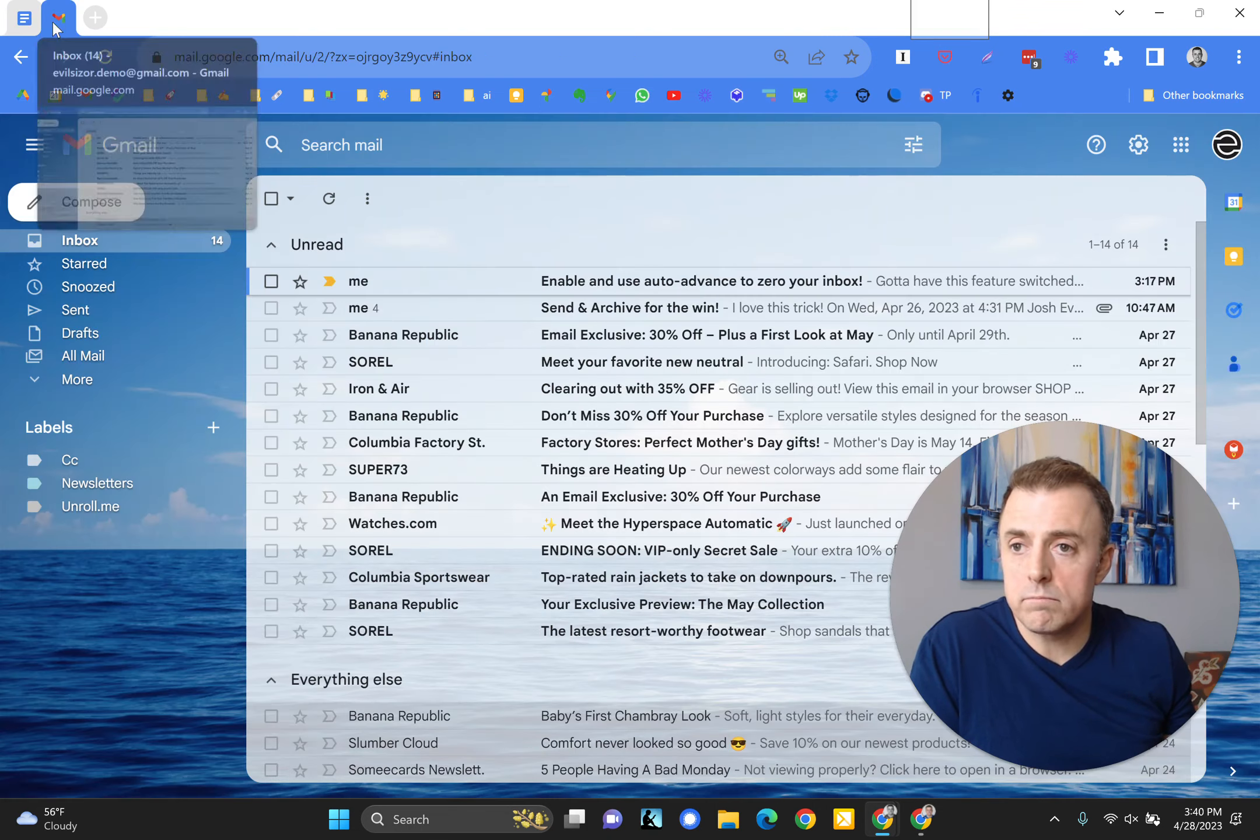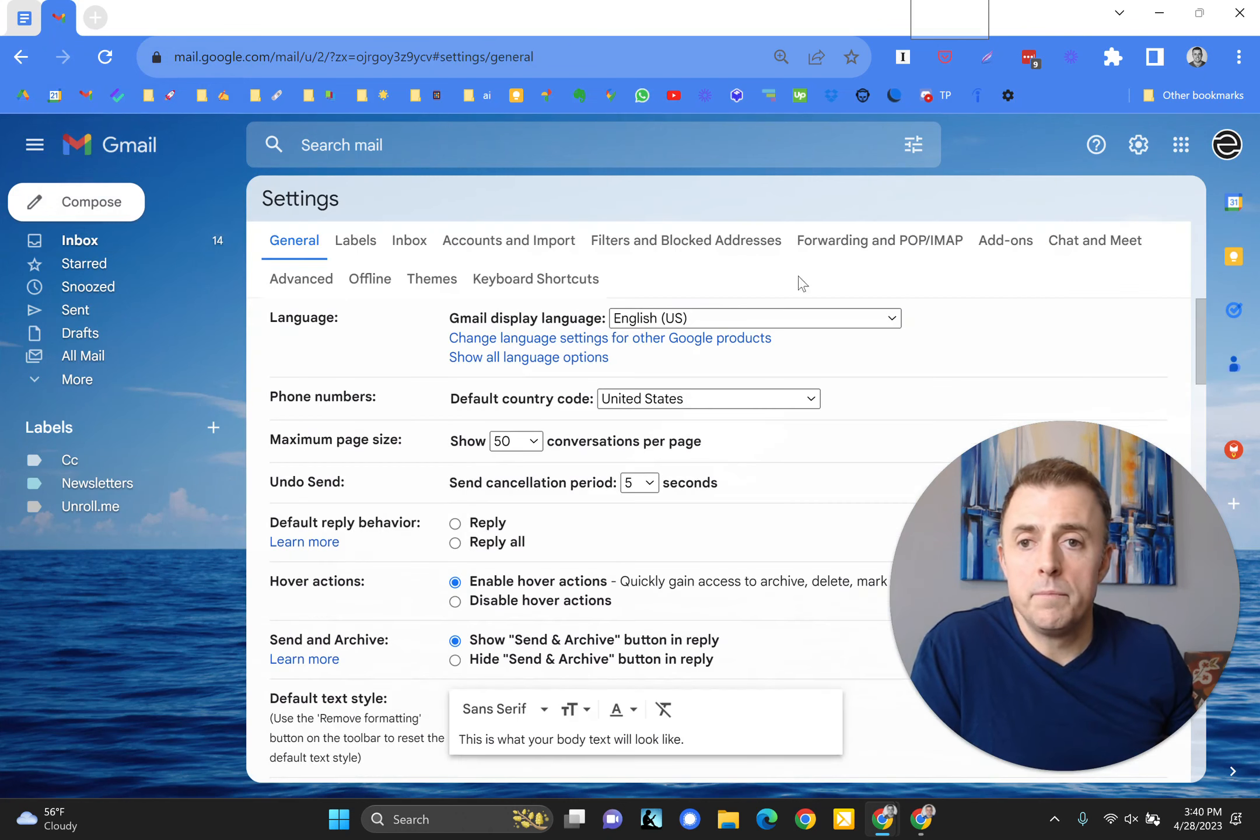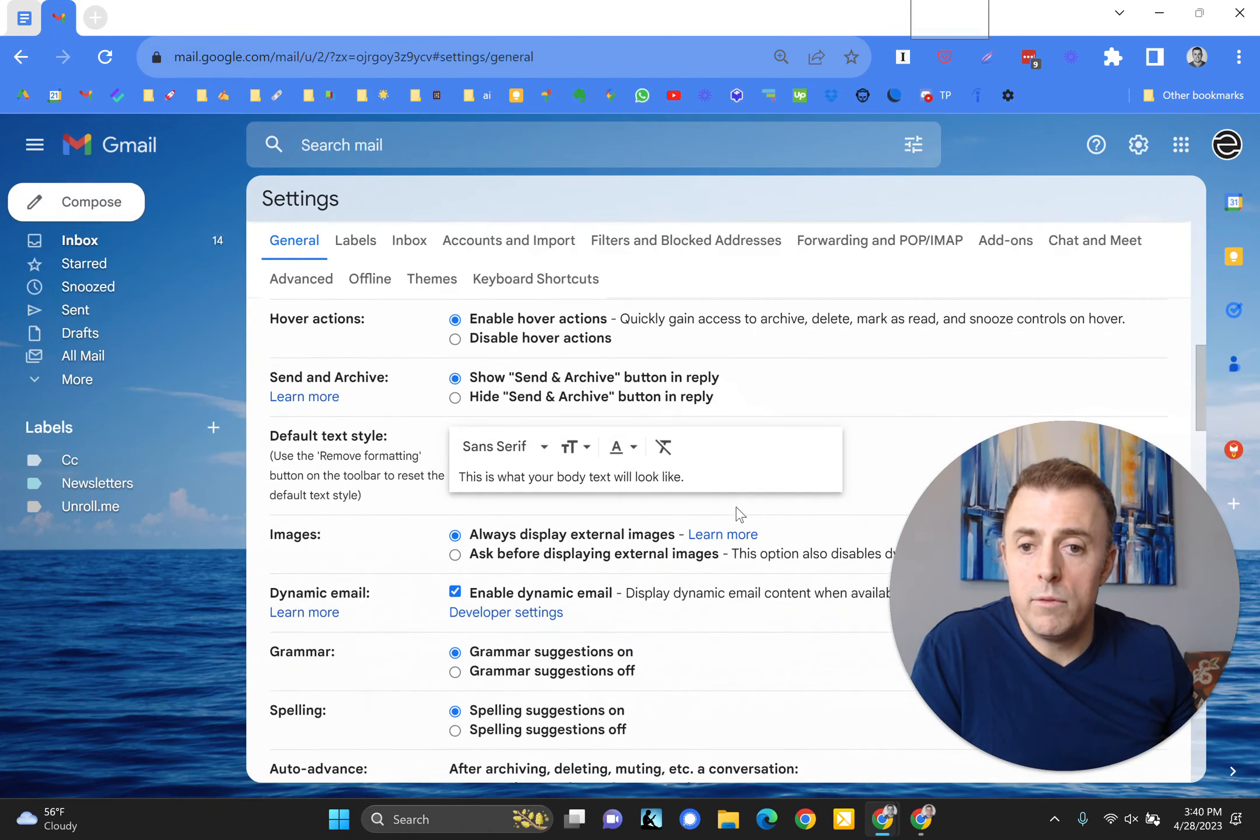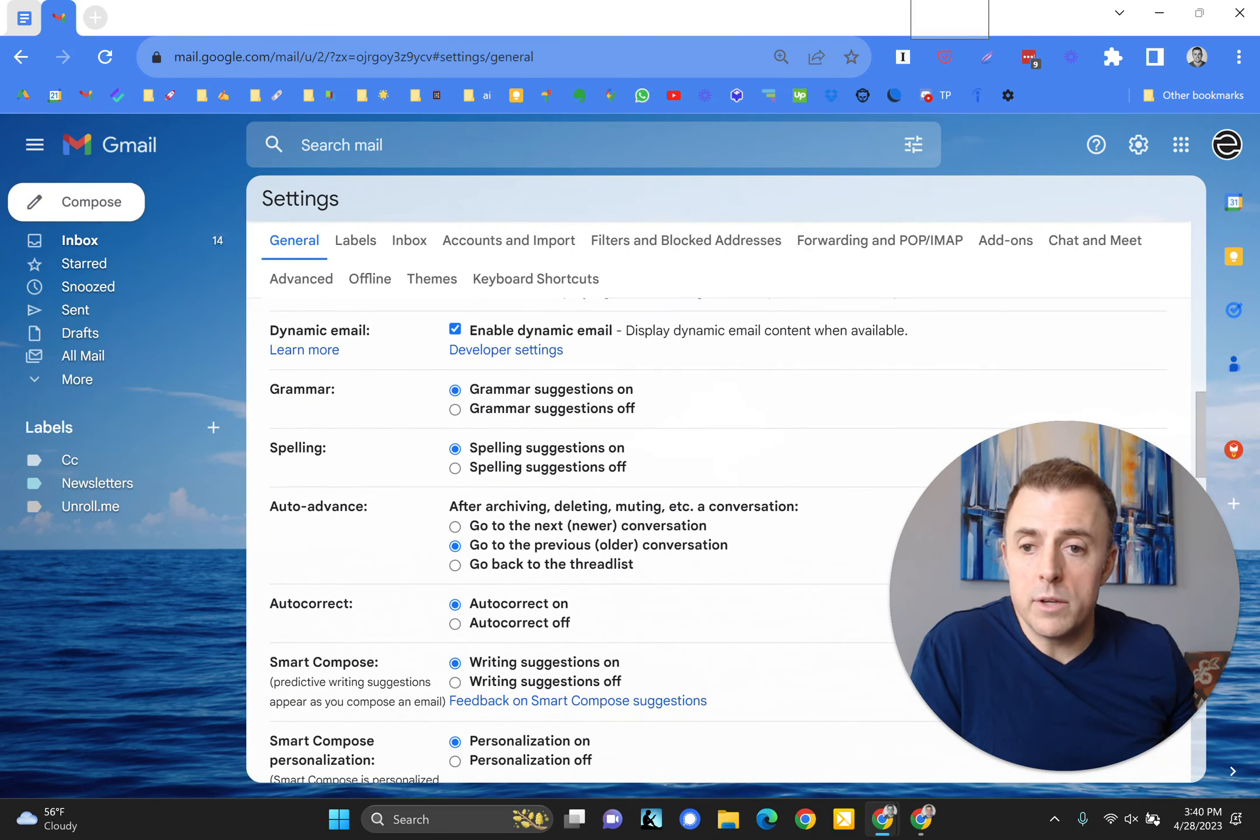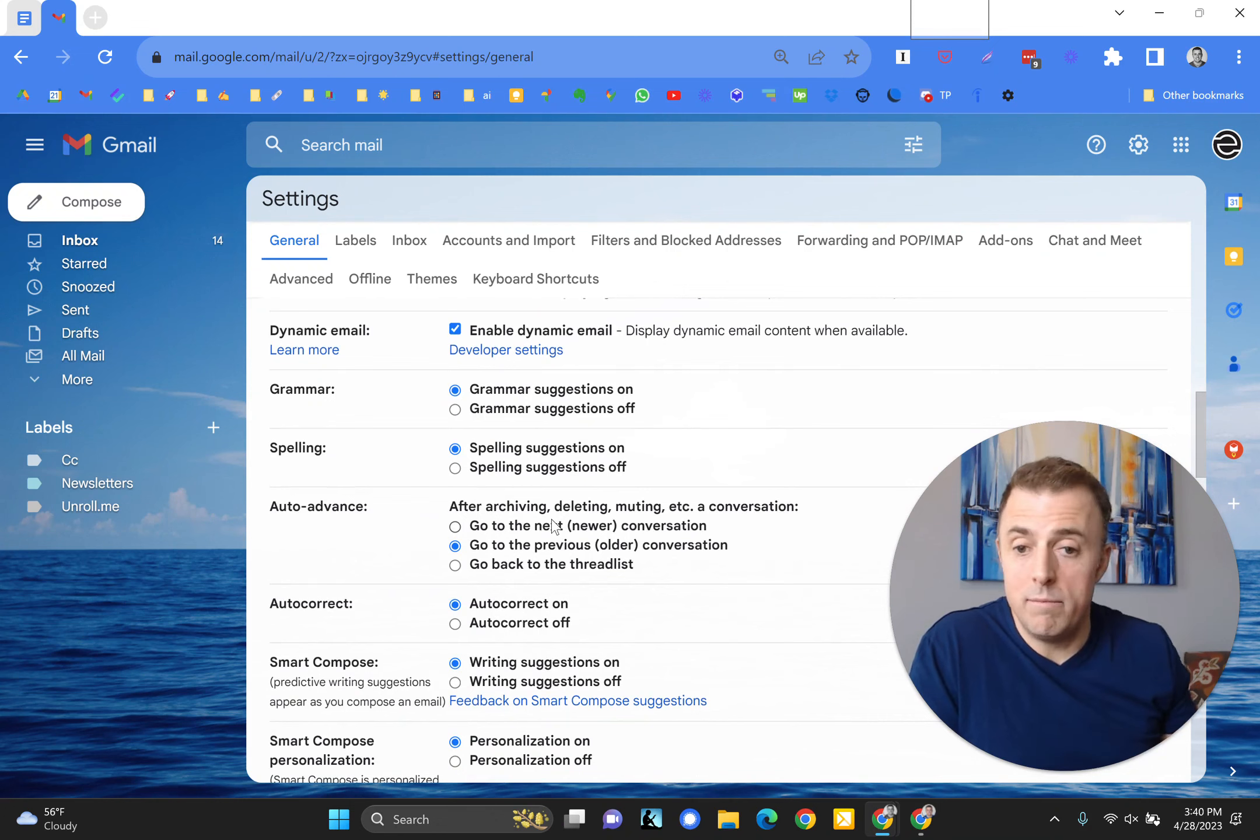So settings wheel, see all settings, general, and then we're going to scroll down and here it is auto-advance. And remember you got to enable it first or it won't show up here.